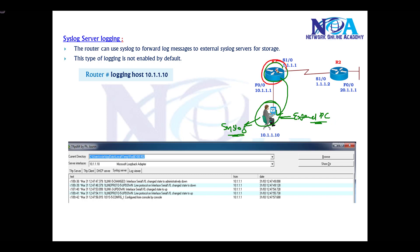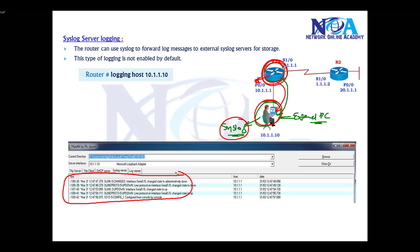The log messages will be generated by the router and exported to an external device running external software. This will show you all the log messages, where they were generated, date and time. If you're using licensed programs, you'll have more options for logging.